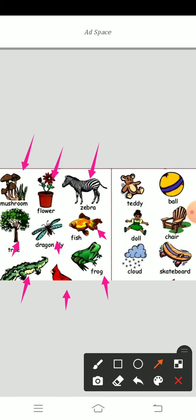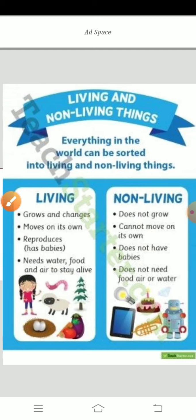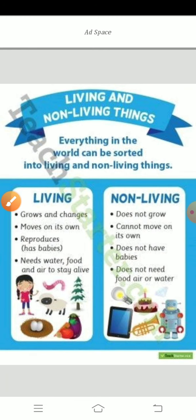And on this side you can see the non-living things: teddy bear, ball, doll, chair, skateboard — whatever things you are playing with. These are all non-living things examples.